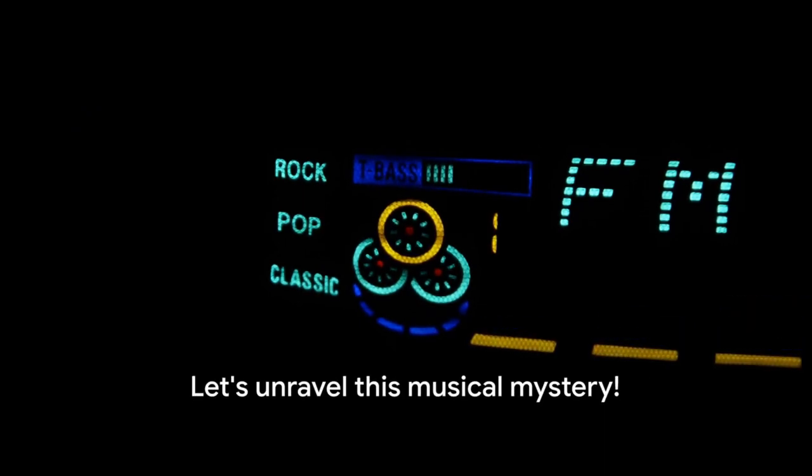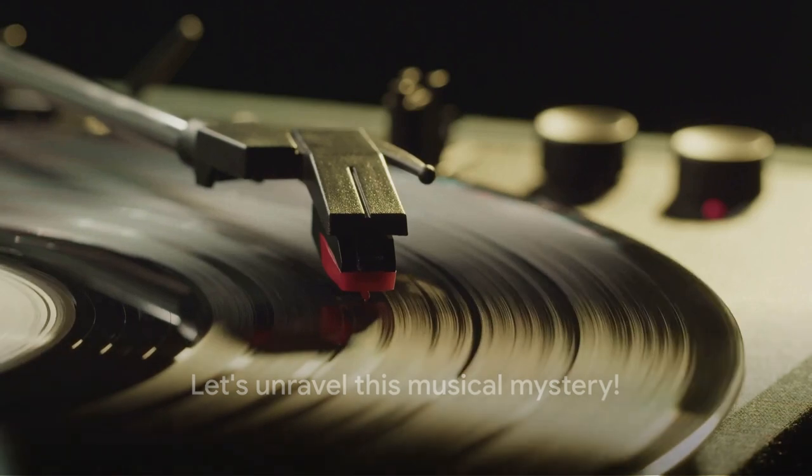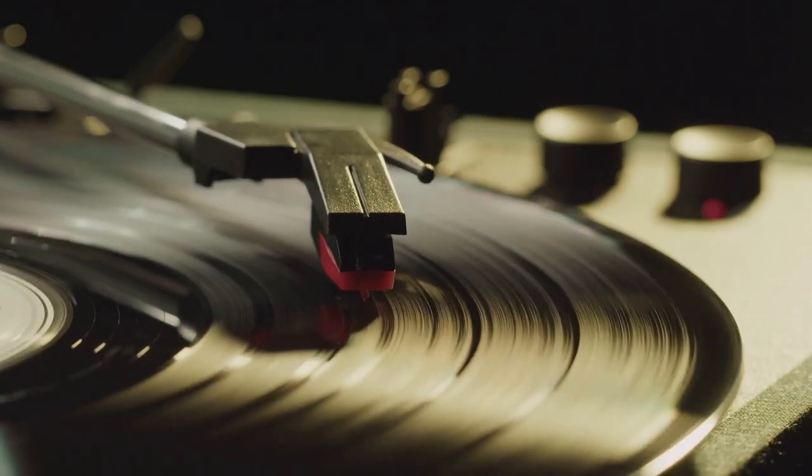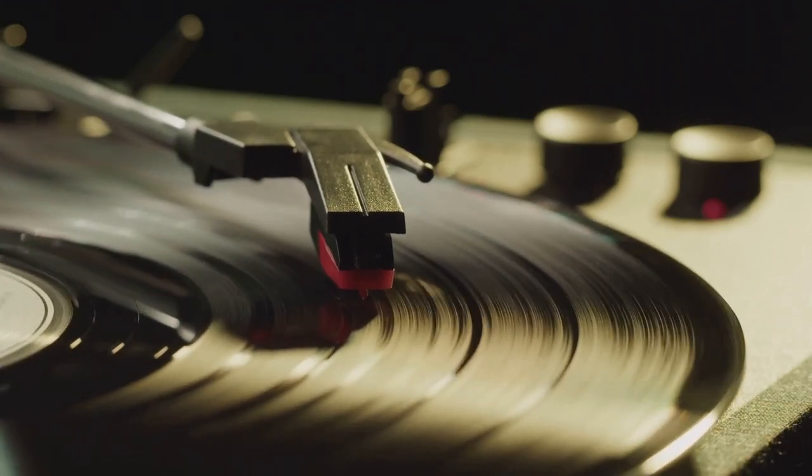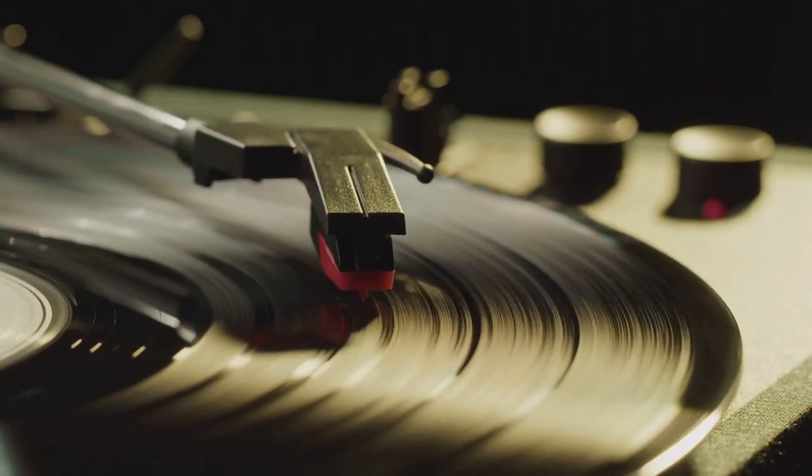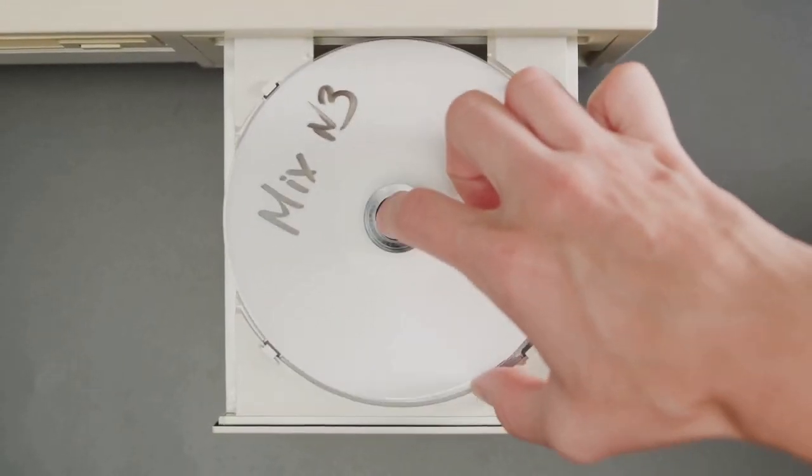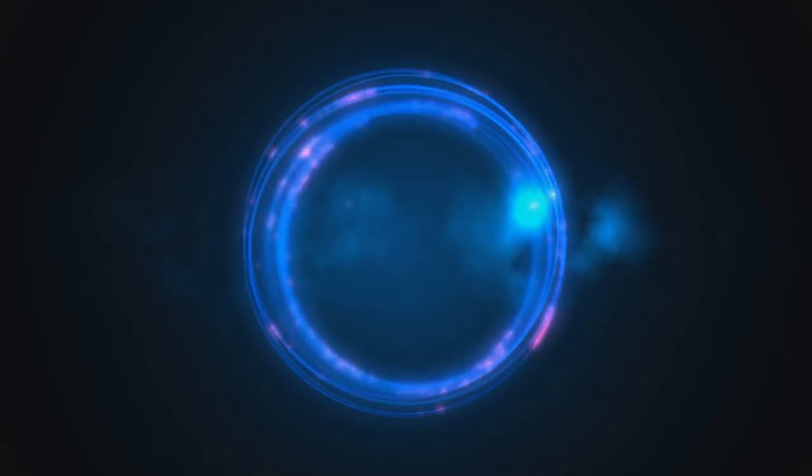Long ago, music was stored physically on objects like CDs, cassettes, and vinyl records. These items had grooves and bumps that your player would read to play the music. But today, we've moved on to a more magical method.